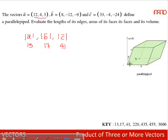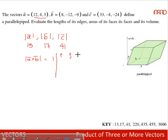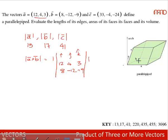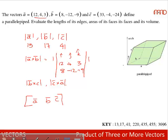Area of the faces: the area of the face formed by a parallelogram with a and b as coterminous edges is given by the modulus of a cross b. With a bar = 12i + 4j + 3k and b bar = 8i - 12j + 9k, we set up the determinant cross product. Similarly, areas of the other faces are given by |b × c| and |c × a|. Volume of the parallelepiped is given by the modulus of the scalar triple product [a, b, c].